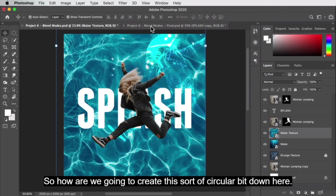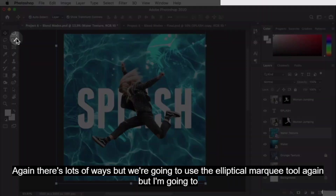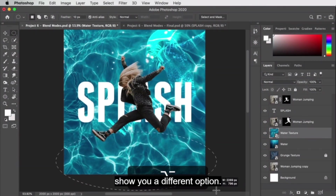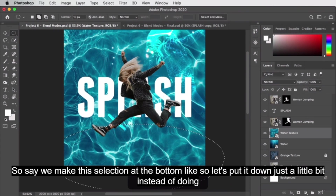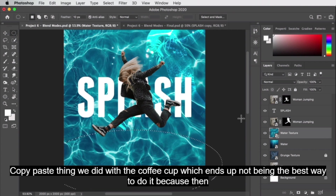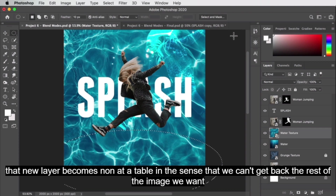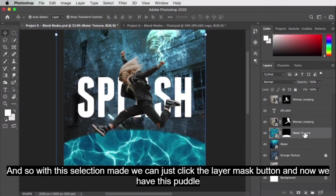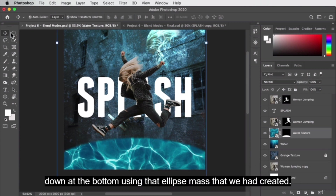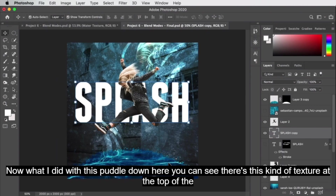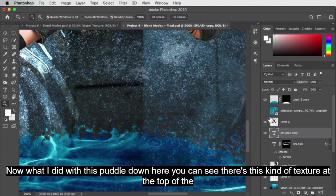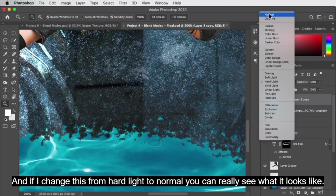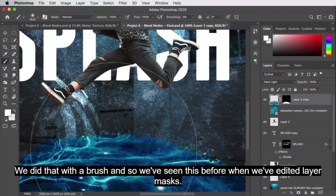To create the circular puddle at the bottom, we'll use the elliptical marquee tool again — but I want to show a different option. Make a selection at the bottom of the image. Instead of copy-pasting like we did with the coffee cup — which makes the new layer non-editable — we want to use a layer mask. With the selection made, just click the layer mask button. Now we have the puddle at the bottom using that ellipse mask. You can see there's a texture at the top of the puddle — we did that with a brush.